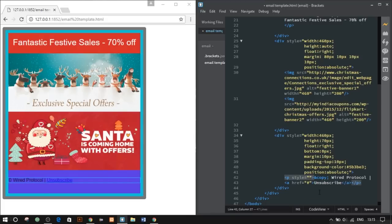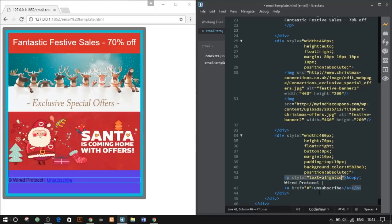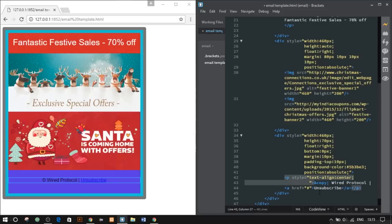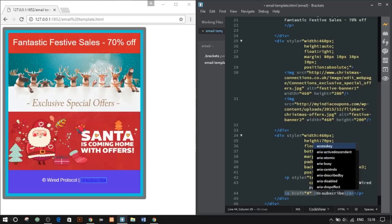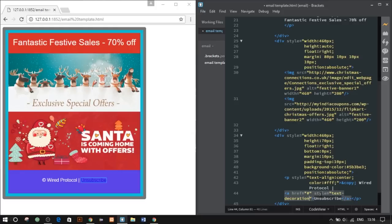Now let's set our footer. Give style text-align center to align our text content to center, and color font color to white. Let's remove that underline—text-decoration: none—and give a color.